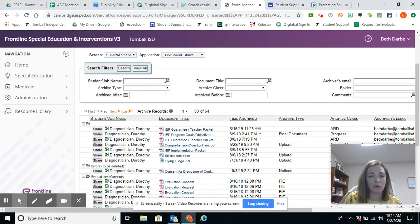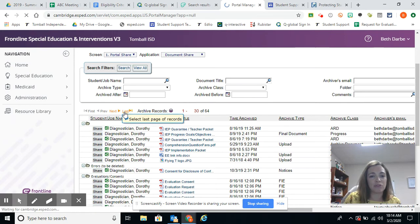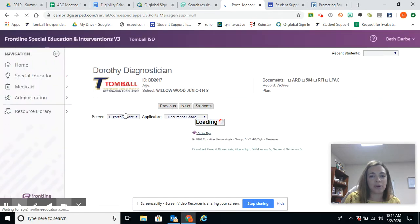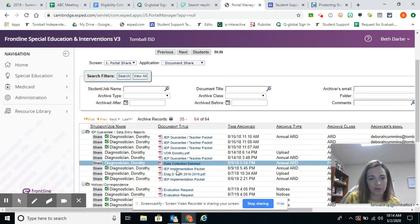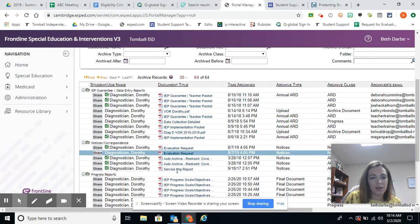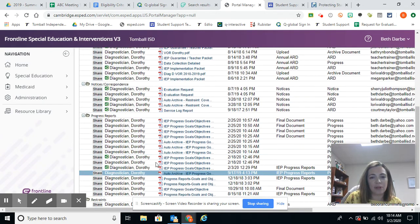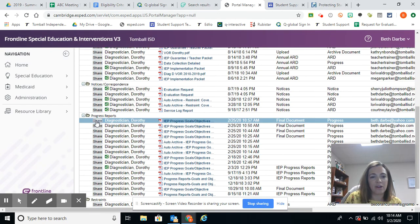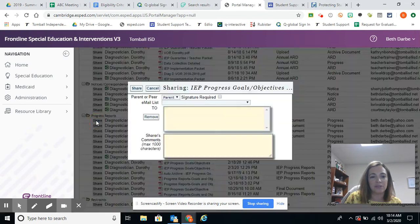And then I'm going to find, I'm going to do a progress report. So I'm going to go to my progress report folder. I'm going to find the one I want to share. I'm going to click the little share icon next to the document.